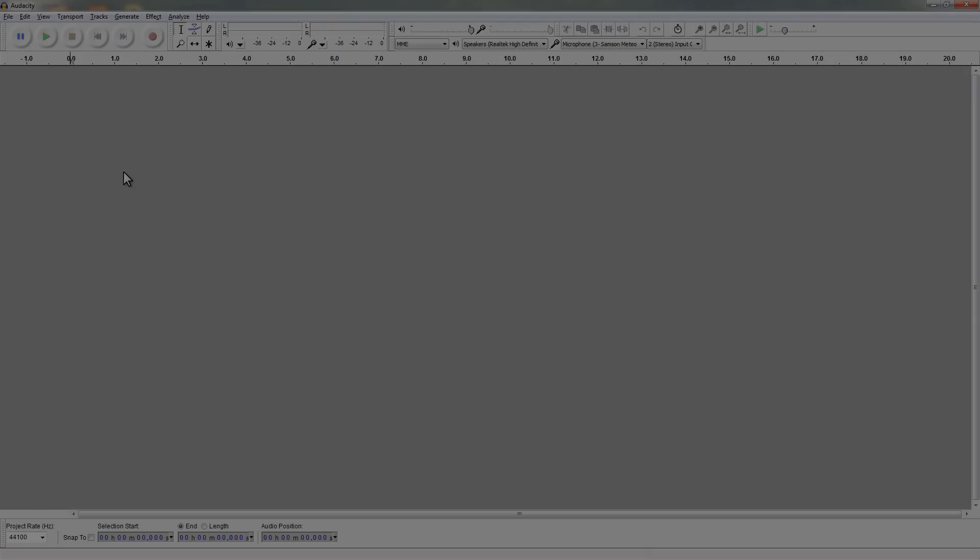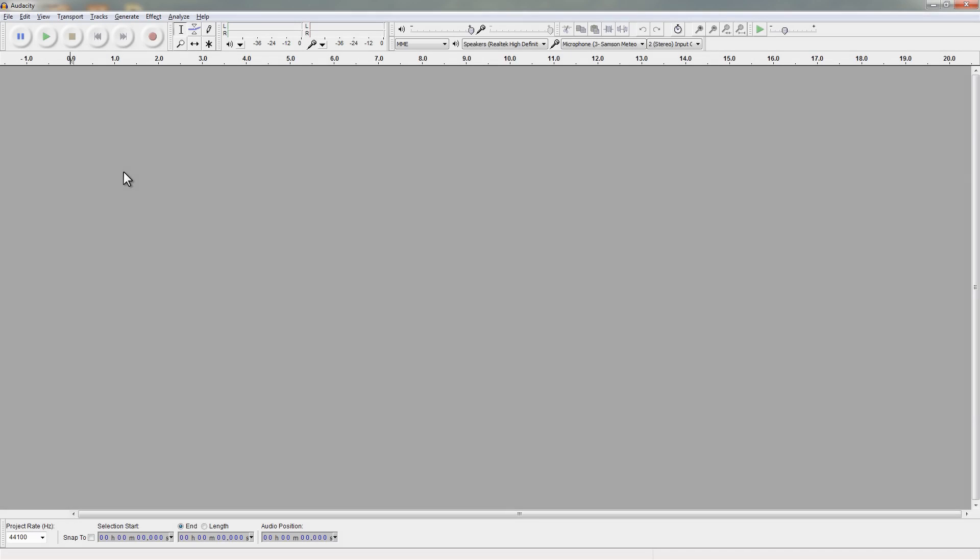Hi, this is Kevin for Sonivert.com. In this video I want to have a look at how you can use Audacity to repair or recover a broken or corrupted WAV file.